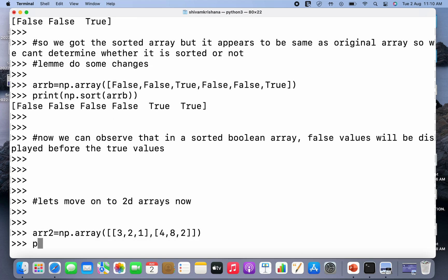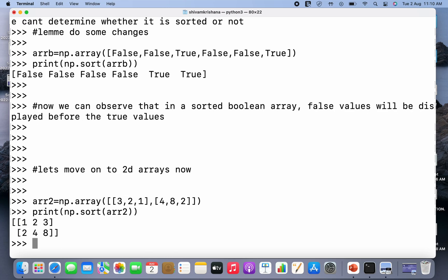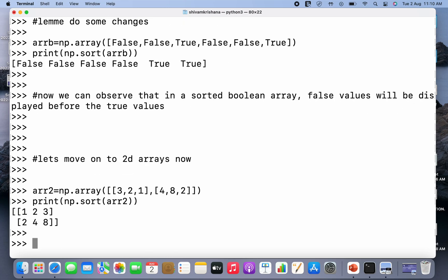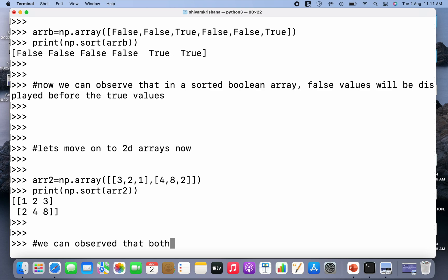Now I'm gonna print np.sort and I'm going to pass the array name. So I have got the result as the sorted array. Now we can observe that both the individual elements of the 2D array have been sorted.